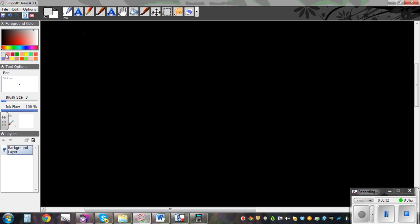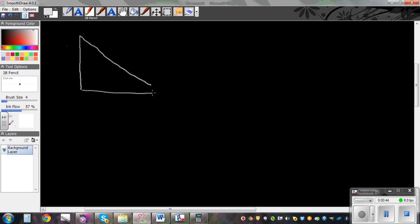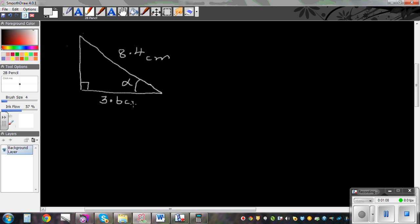So let's draw a right angle triangle. Say we want to find this angle alpha. This is given to be 8.4 cm and this is given to be 3.6 cm. Now we know these two facts — if you have two sides, we want to figure out the angle.